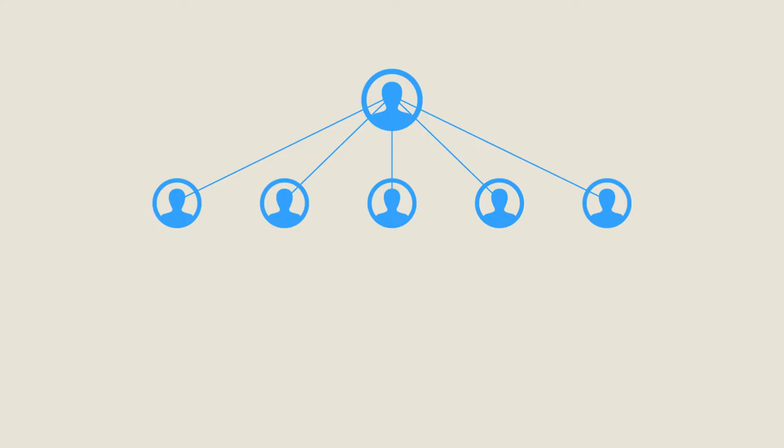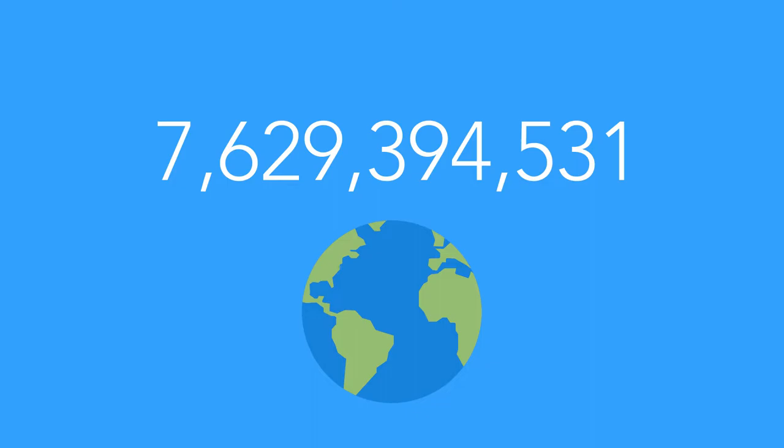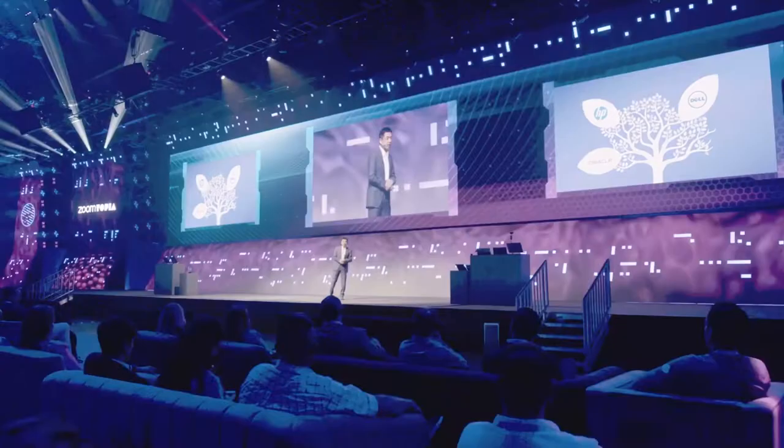In fact, it would only take 14 rounds of introductions before the entire world has used the platform. Of course, this is an extreme example, but it goes to show just how quickly these networks can grow.